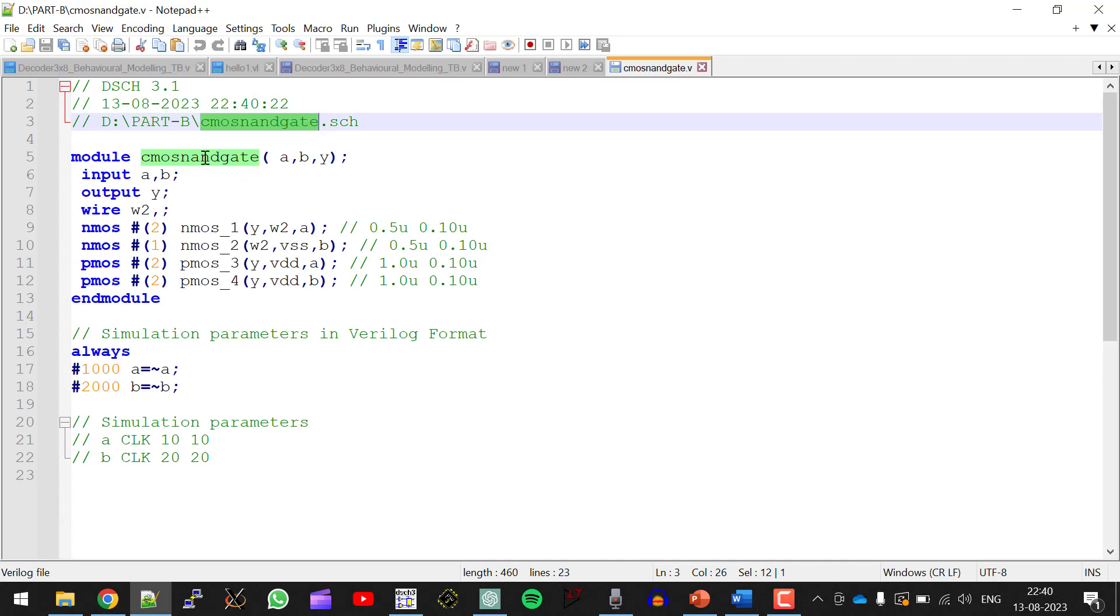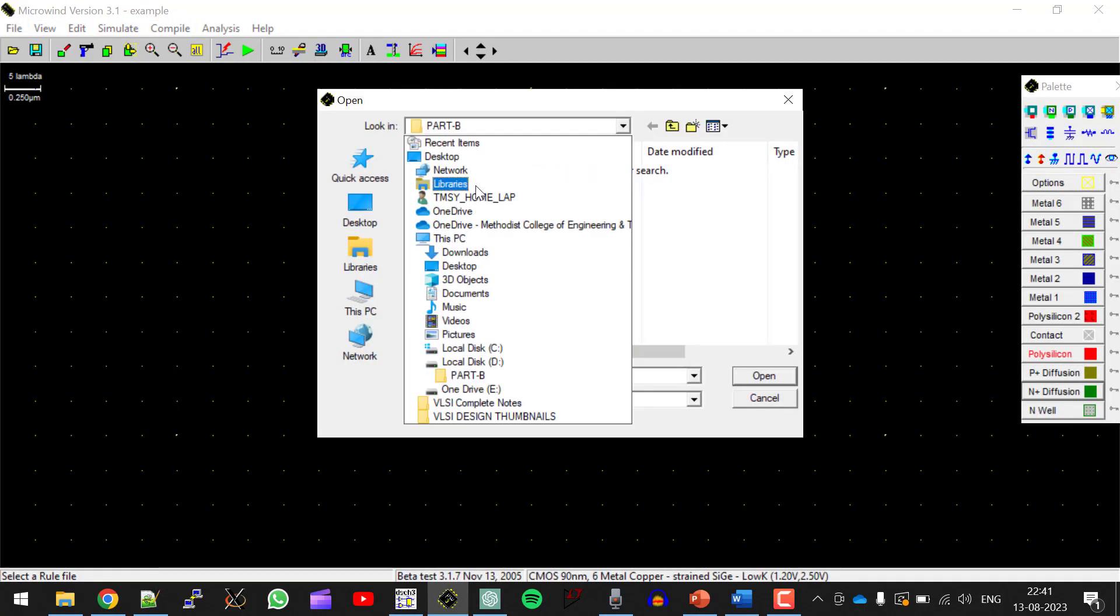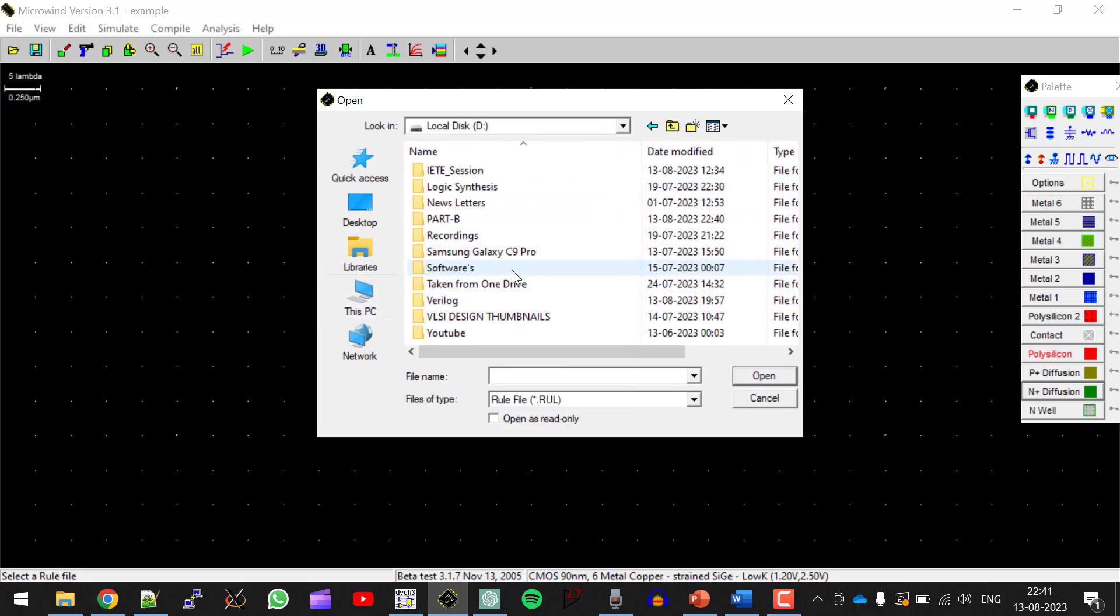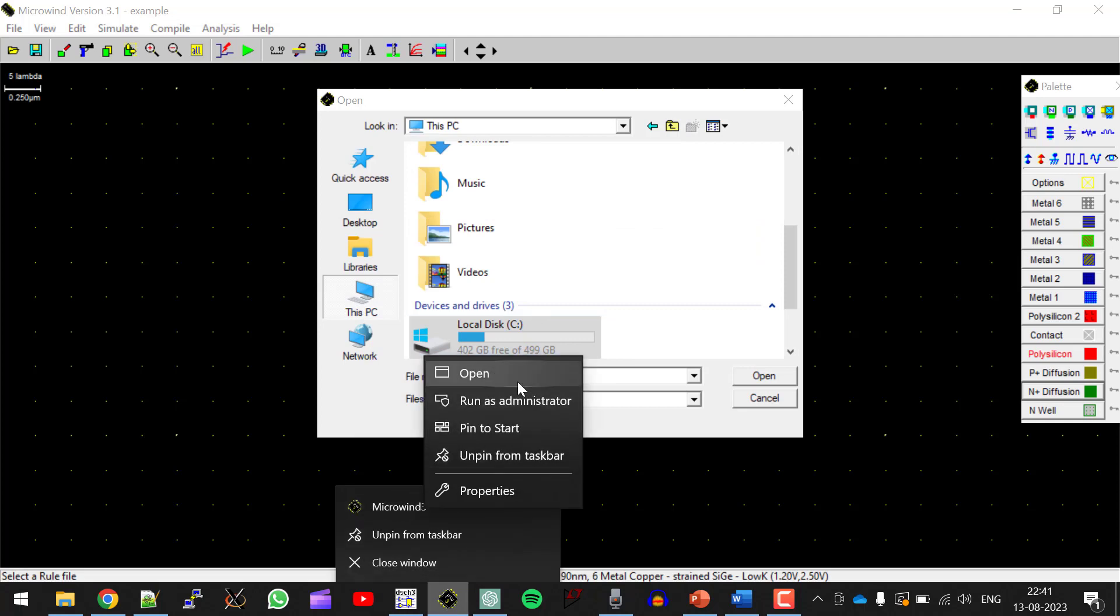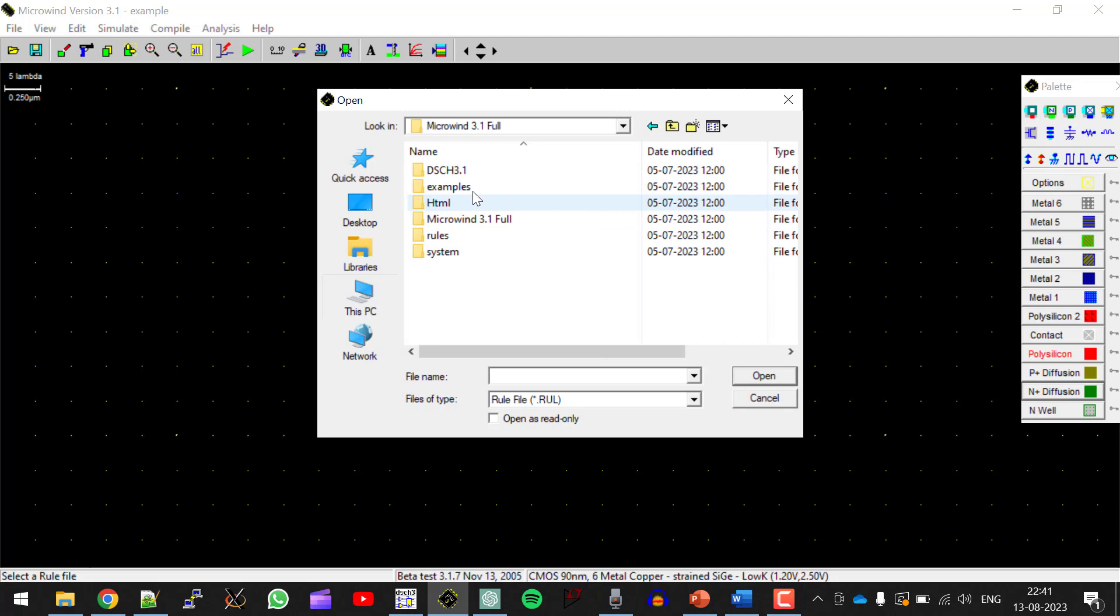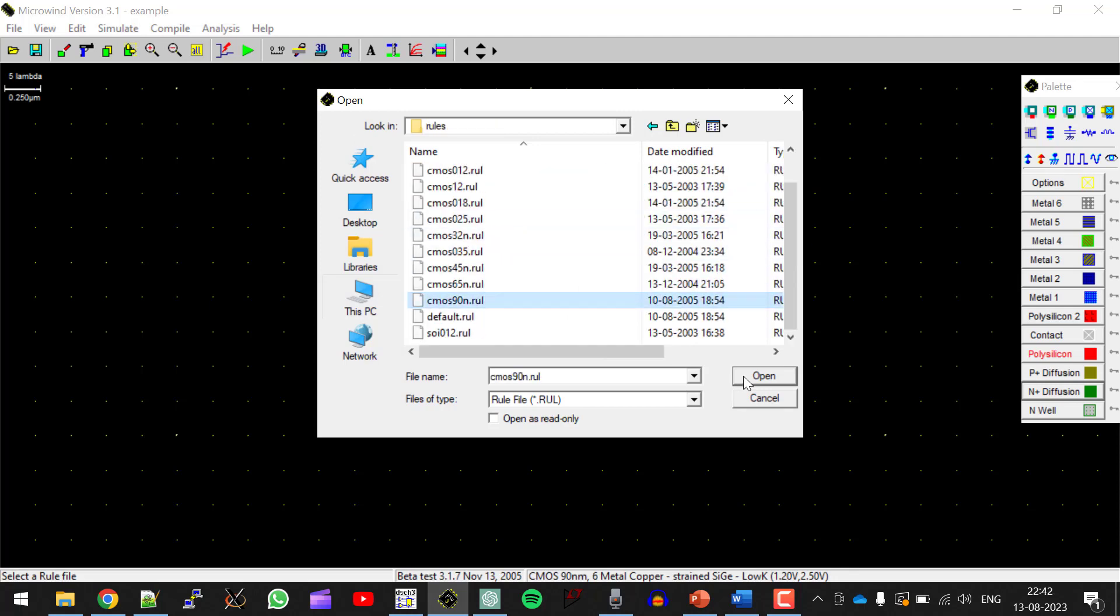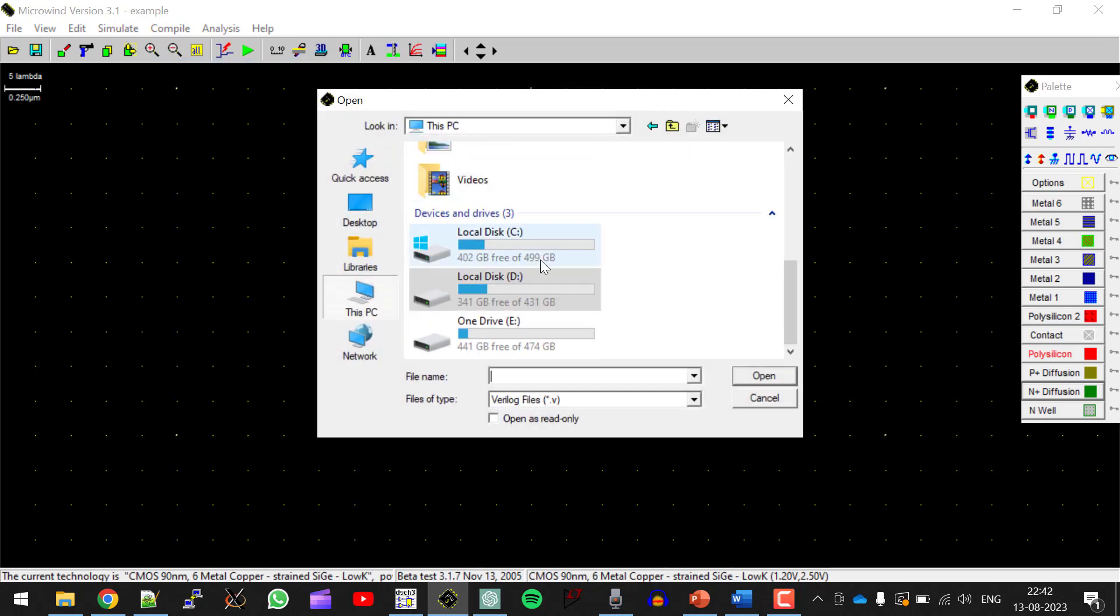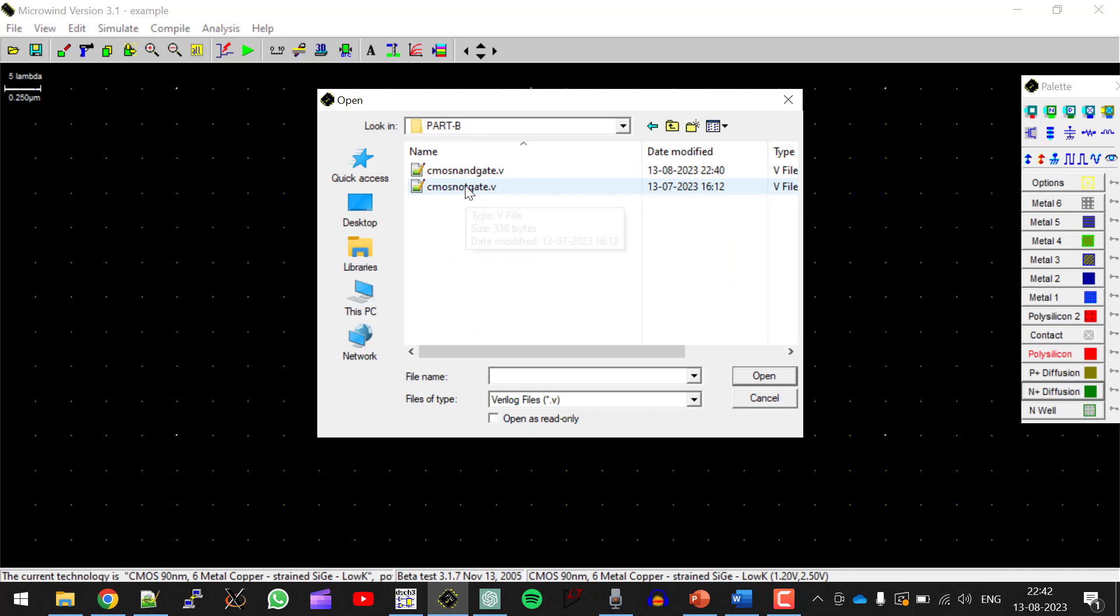Now once after doing this part, we have to generate a layout for it. So open Microwind. So here I am choosing the technology as CMOS 90 nanometer. Now click on compile. Compile Verilog file. Open the .v file which got generated.